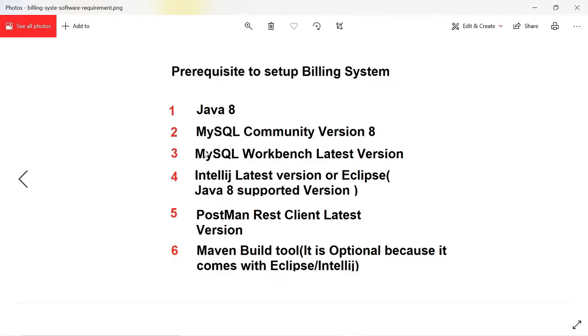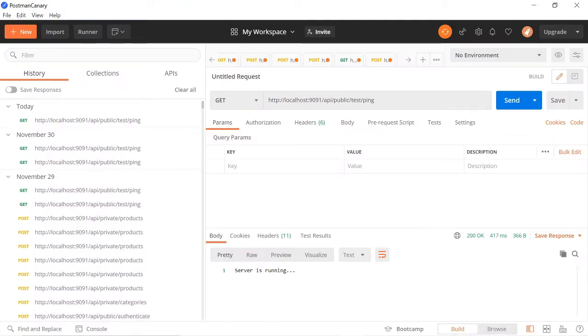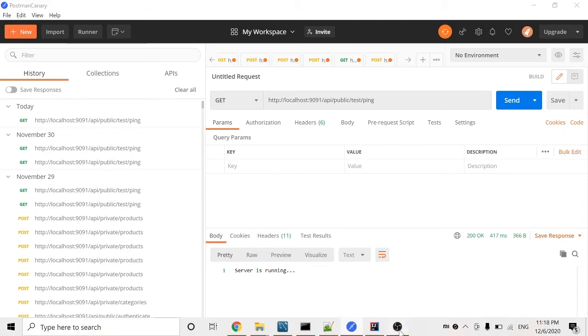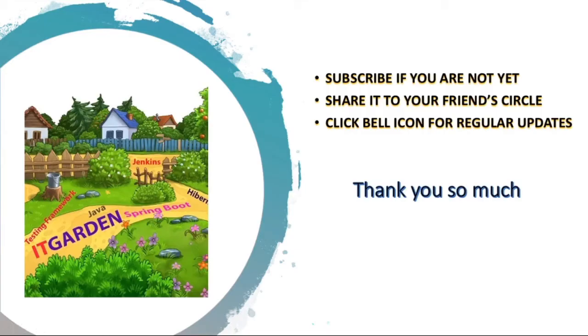What else is pending? Yeah, we need to install IntelliJ. In the next video, I'm going to show how to install IntelliJ. Until then, bye-bye from Suresh.